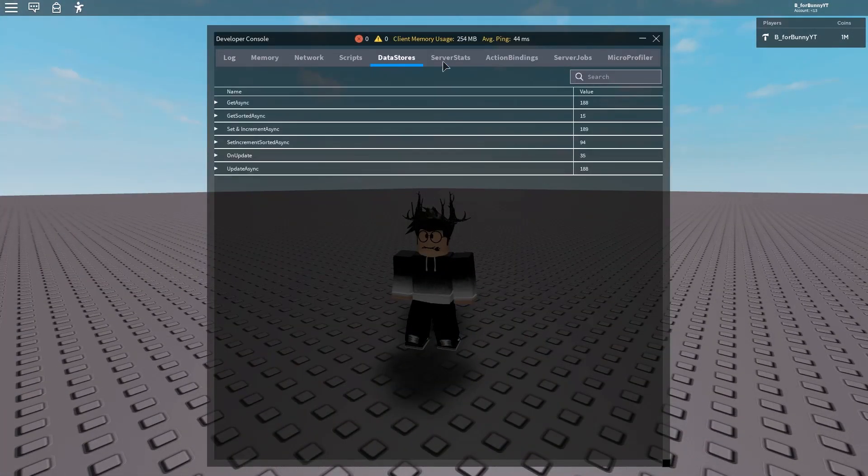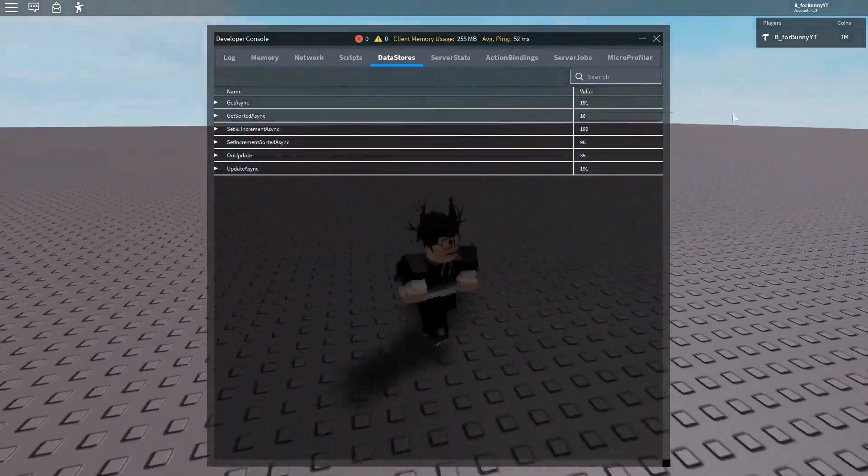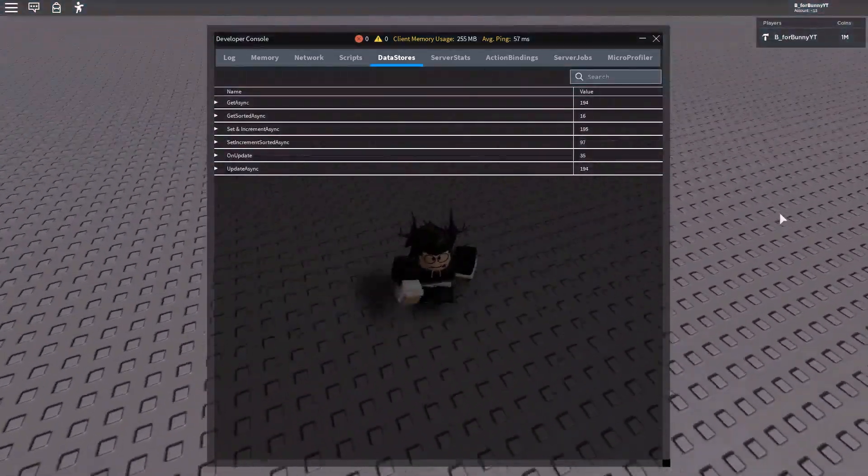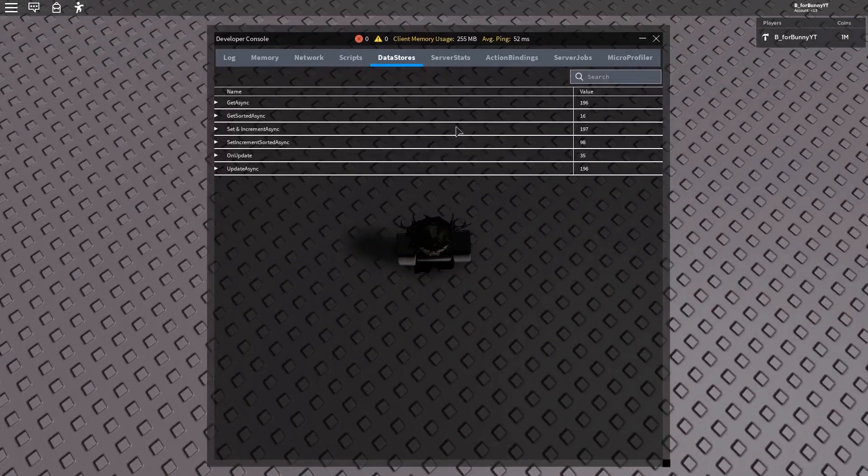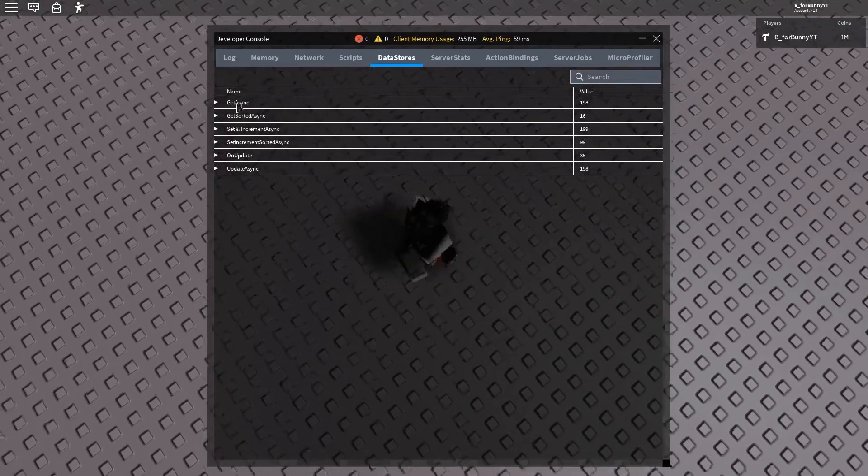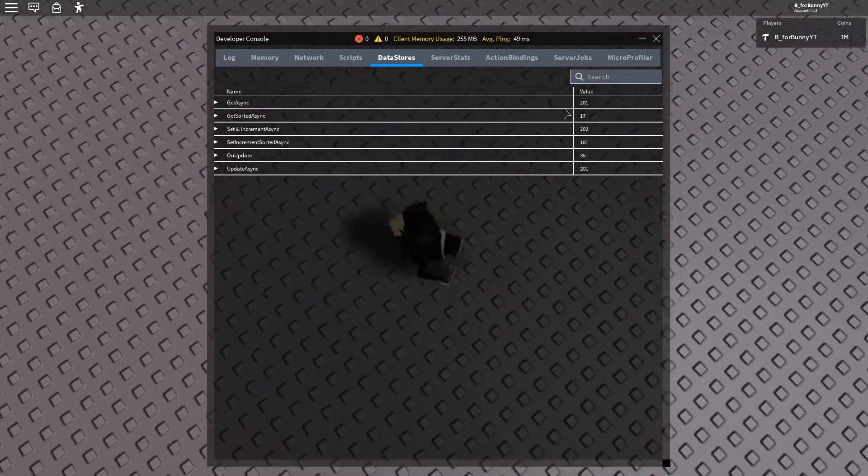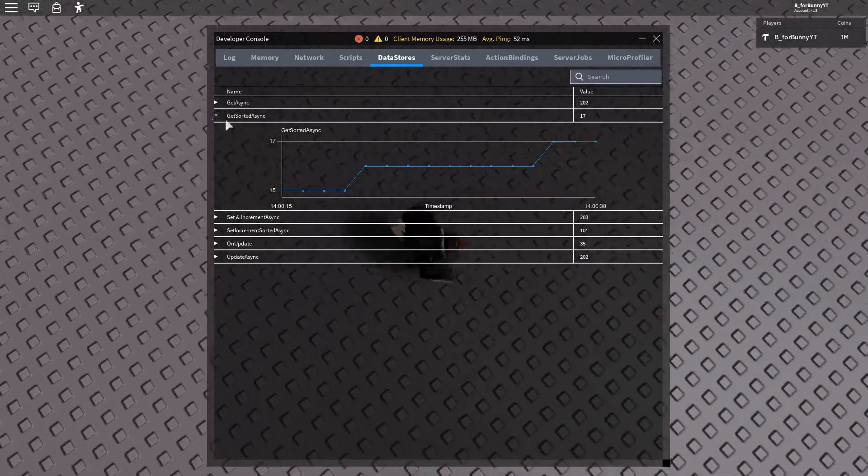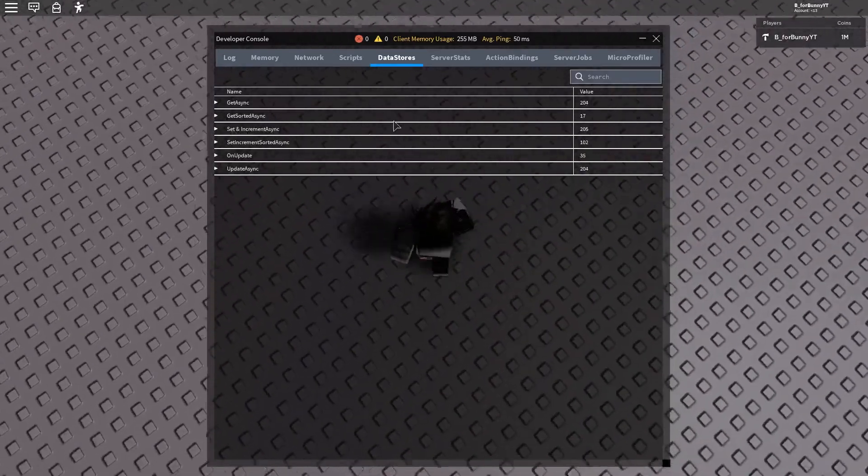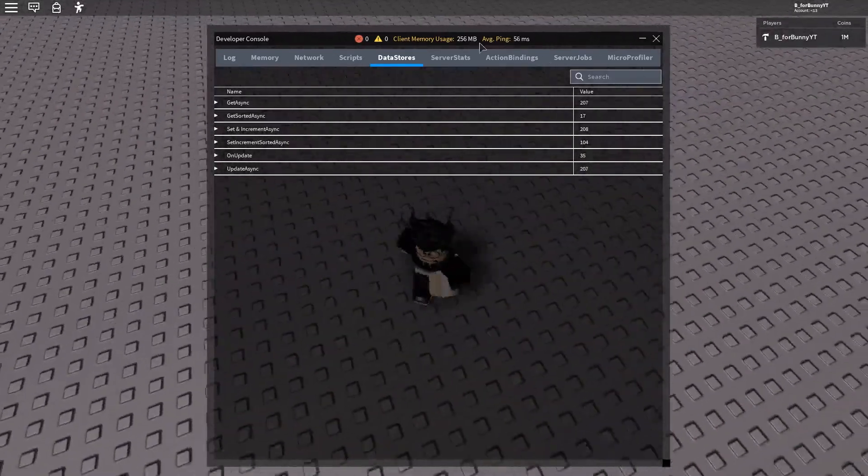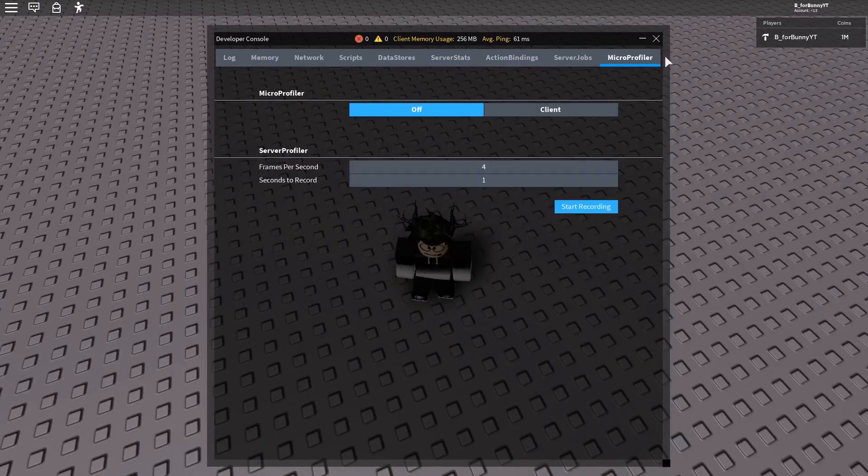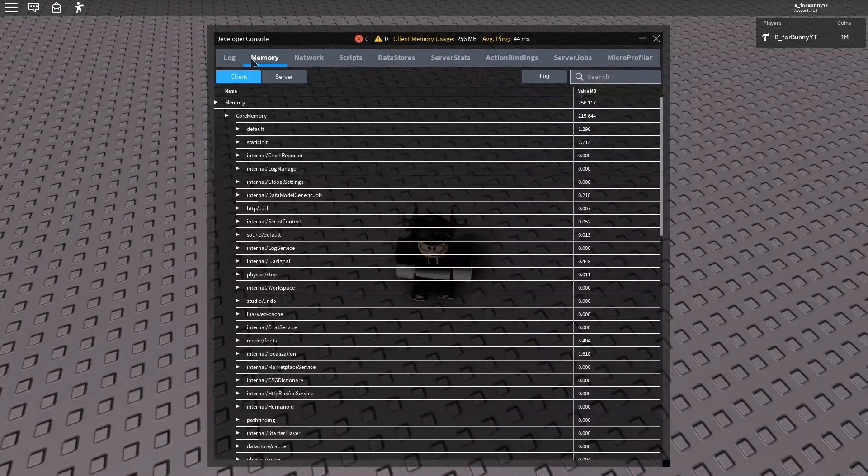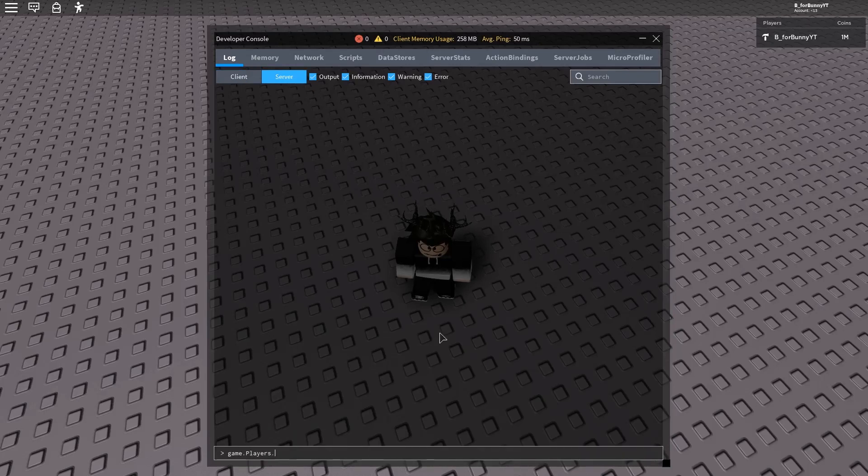Oh look, see I have data stores: get async, get sorted async, and then there's all this stuff here. Then server stats and all this stuff. But what you want to go is to the log and click server, next go to game.players and then your name.